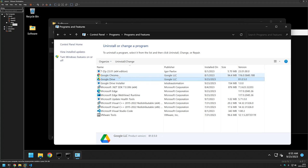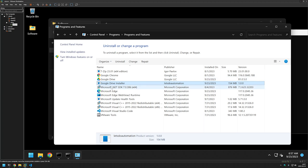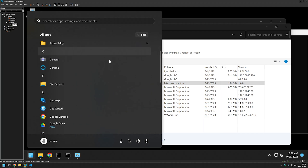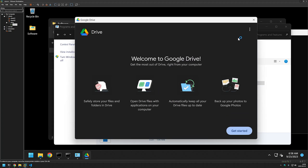In the program list we can see 'Google Drive Installer' published by Lets Automation with the version number, and also the Google Drive software itself. We have two entries because the MSI installer installed the Google Drive executable for us. It's possible to remove the MSI entry from the list, but that makes troubleshooting harder, so I prefer to leave it. Now let's check if Google Drive is working — I'll go to Start, All Programs, find Google Drive, and it starts just fine. That's it for this video — like and subscribe if you want to see more, and see you in the next one.